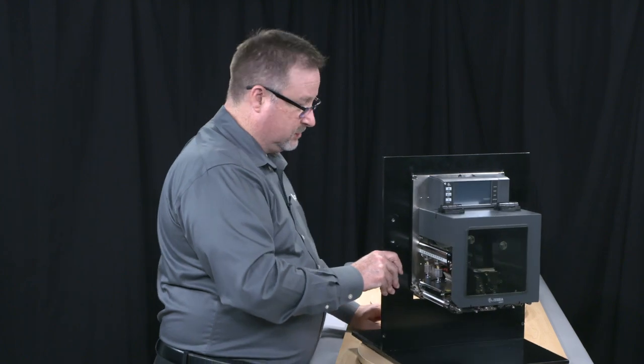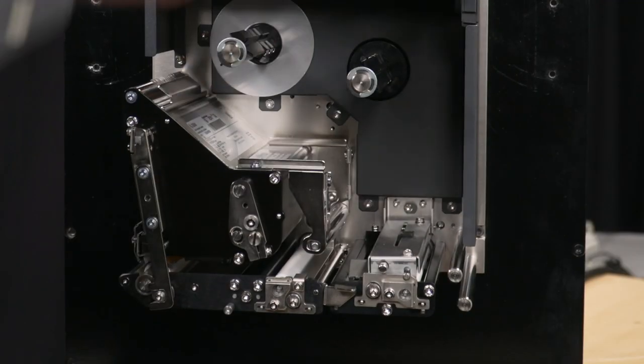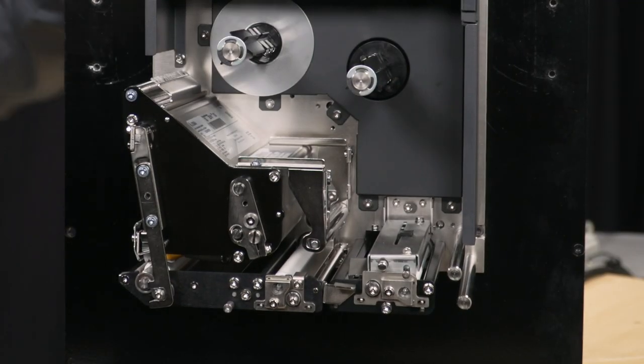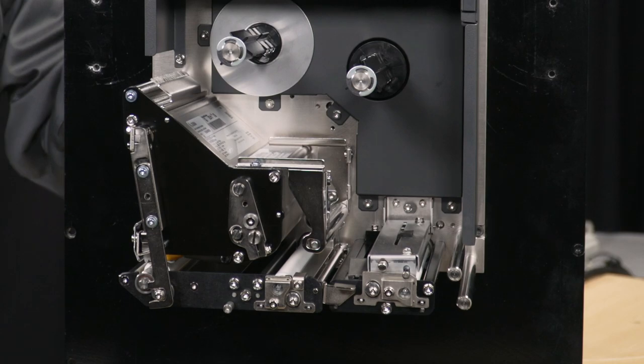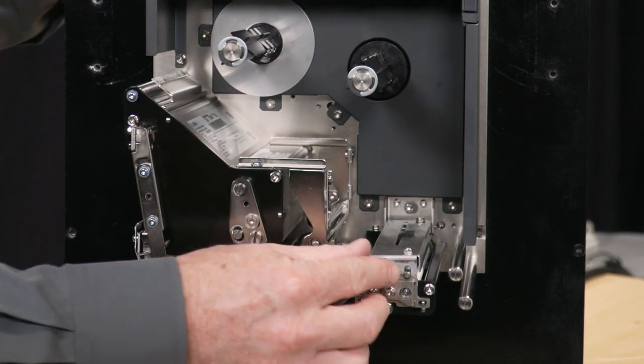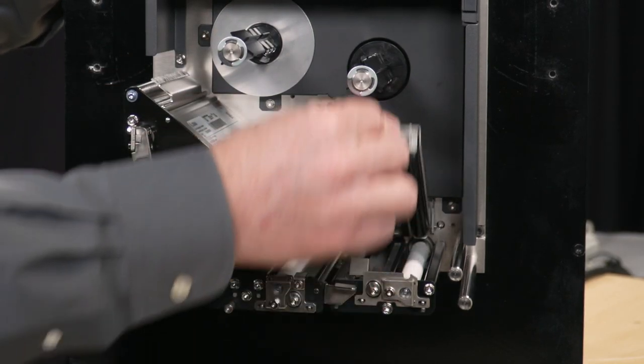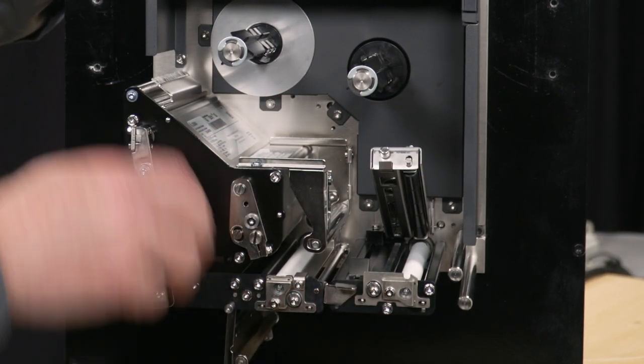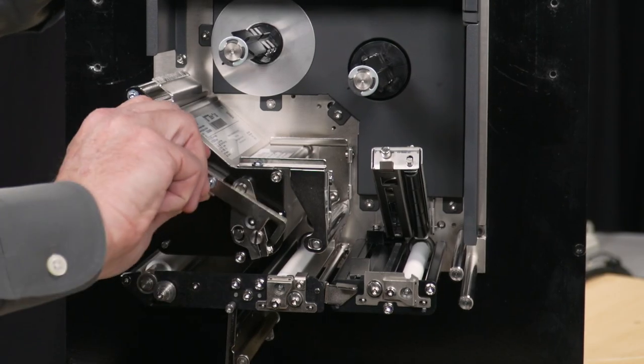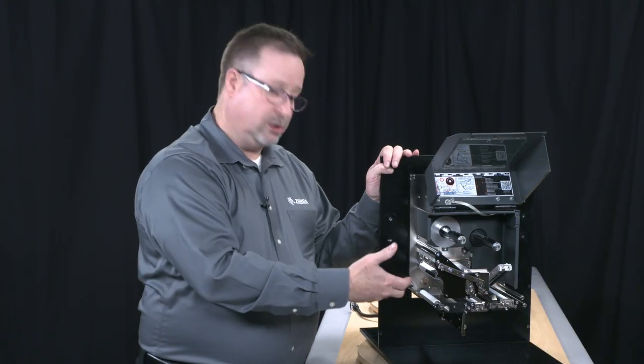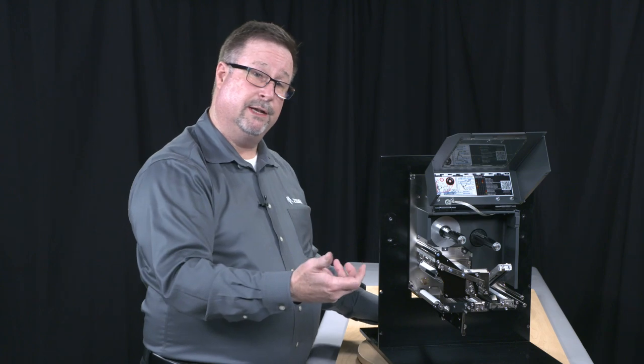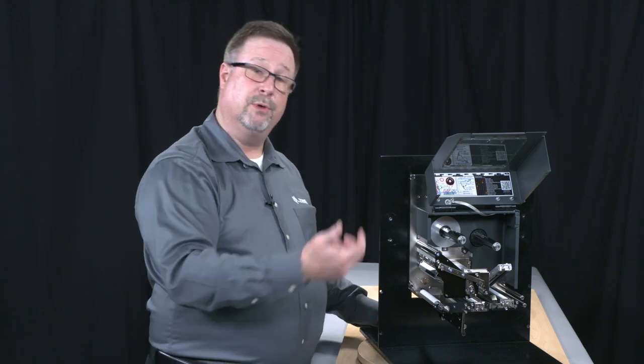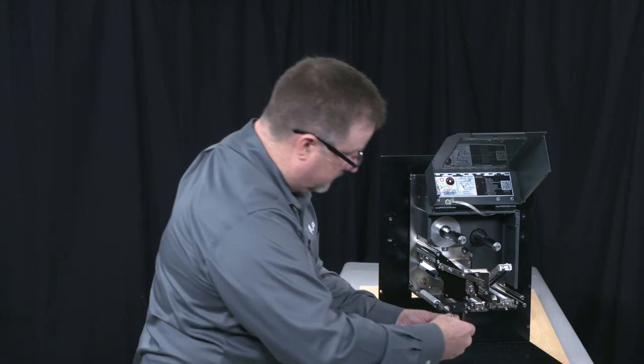We look at the inside here and open this up. Should look fairly similar to the ZE500. It's very open, very easy to get to. Three components to raise to take a look at. Your wear parts are changeable from the front of the printing device without removing it from the print and apply system.